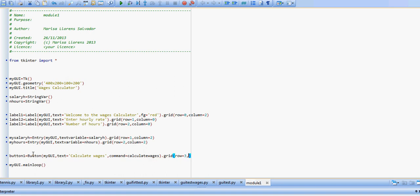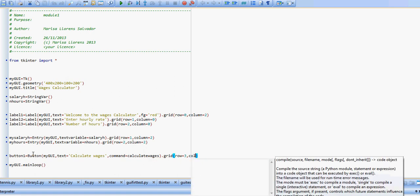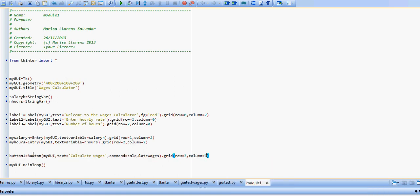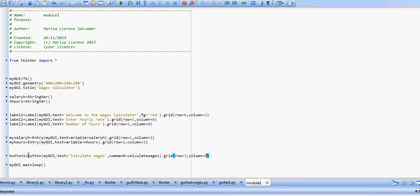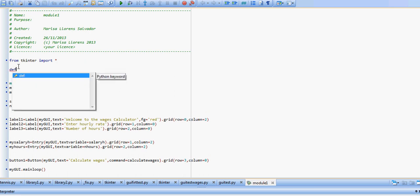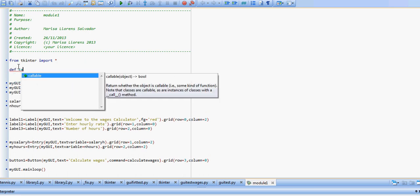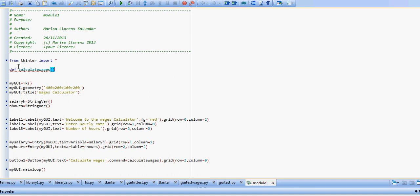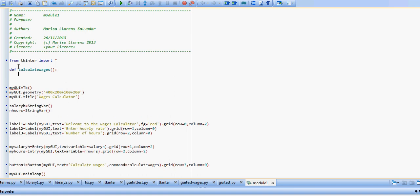We'll put this button on the grid. Again, after all the other ones, it will be row 3 and column 0 if we want it on the left. So now we need to go to the top and type in our calculate wages function. So we're going to come up here, def calculate wages is the name of our function, and we're going to start.